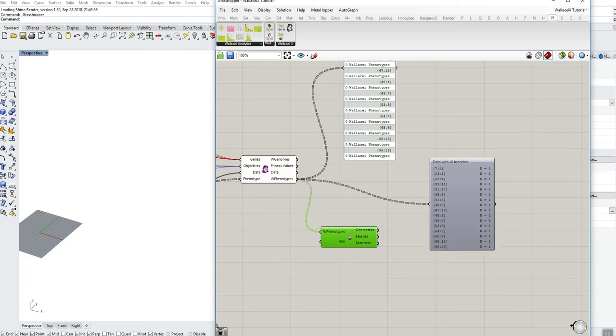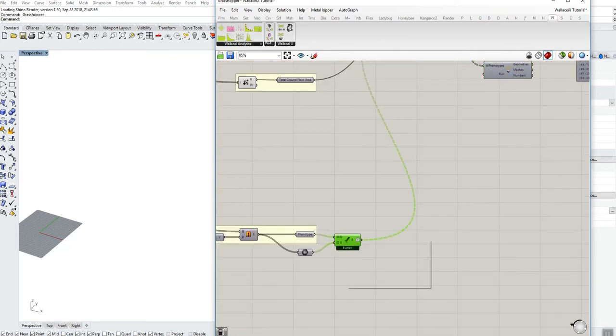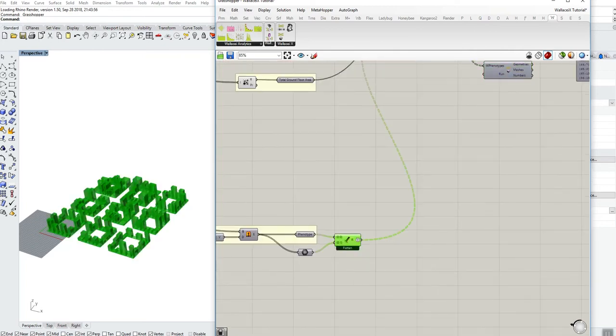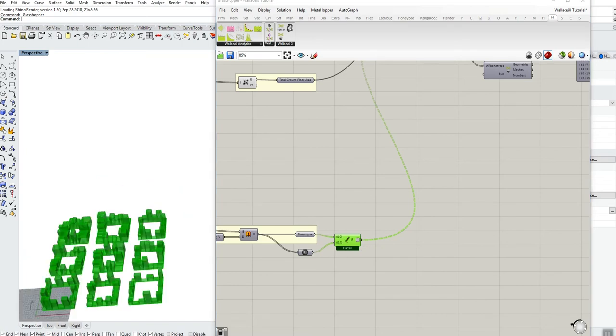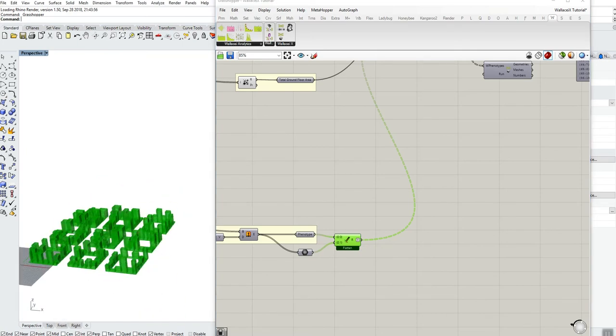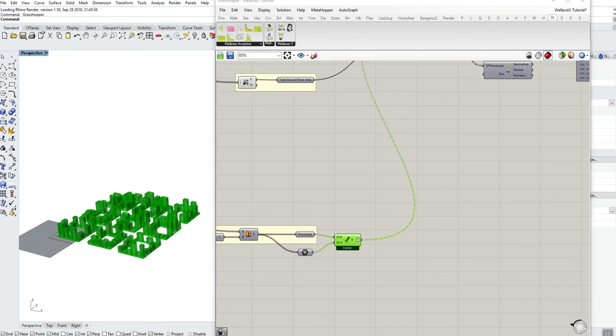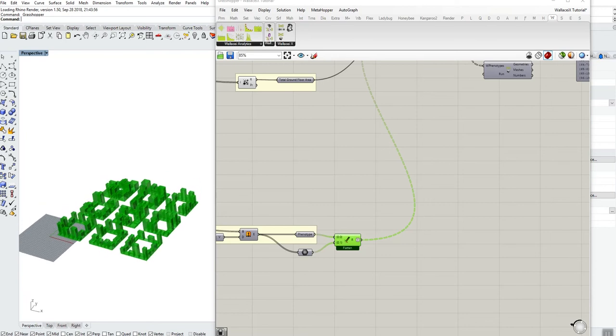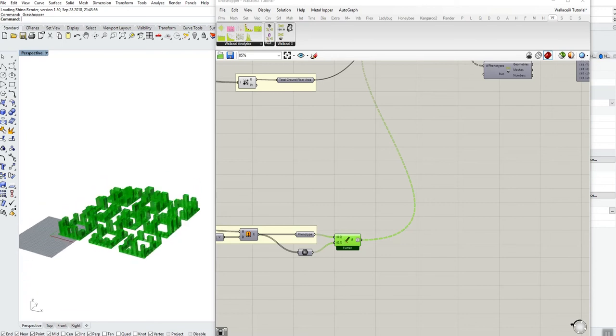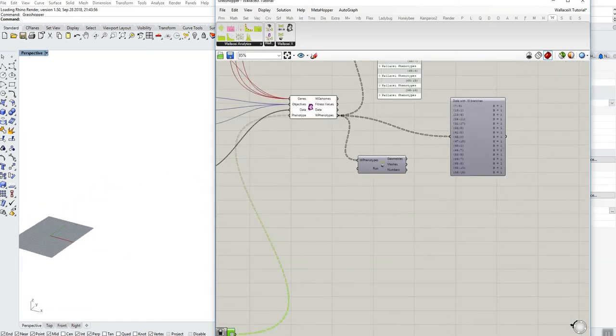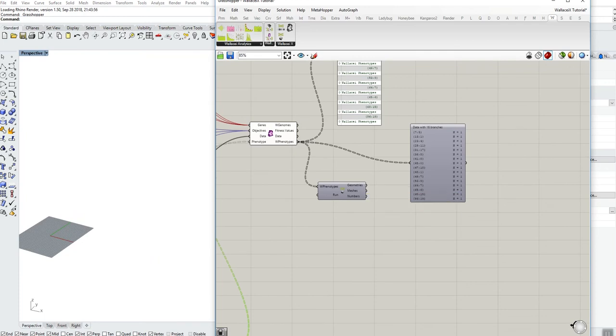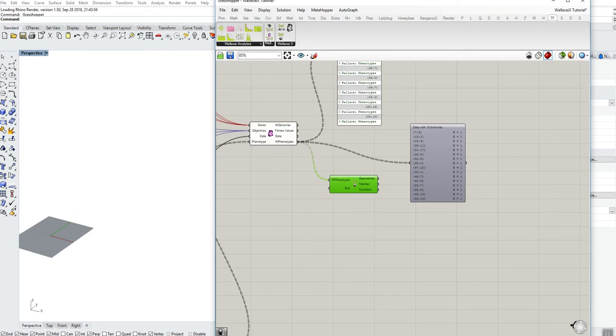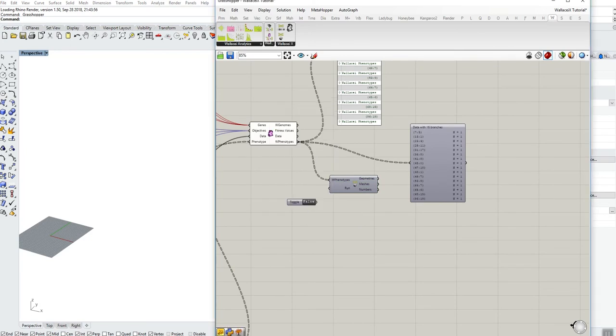So for Grasshopper to preview this geometry which is comprised from 180 BREPs and 180 meshes, it is relatively straightforward, it's relatively light, and according to your computer setup you shouldn't have any problems with displaying this number of geometry. But if you were to display the geometries associated with your Wallacee phenotype, this might be considerably slower and it might crash Rhino.